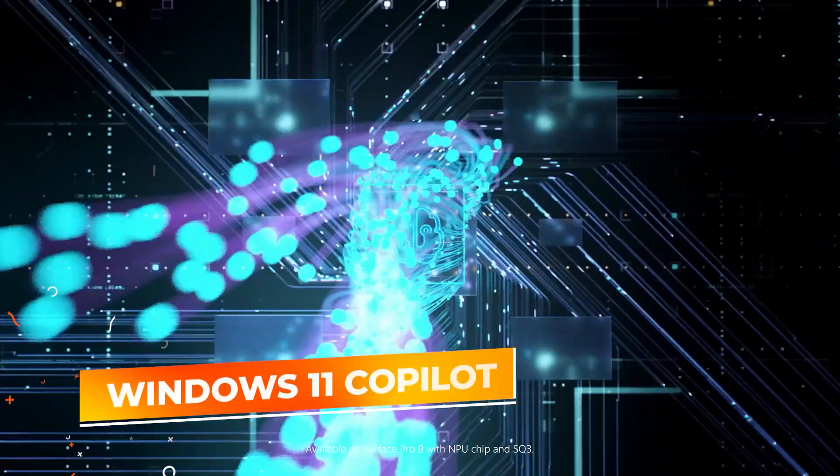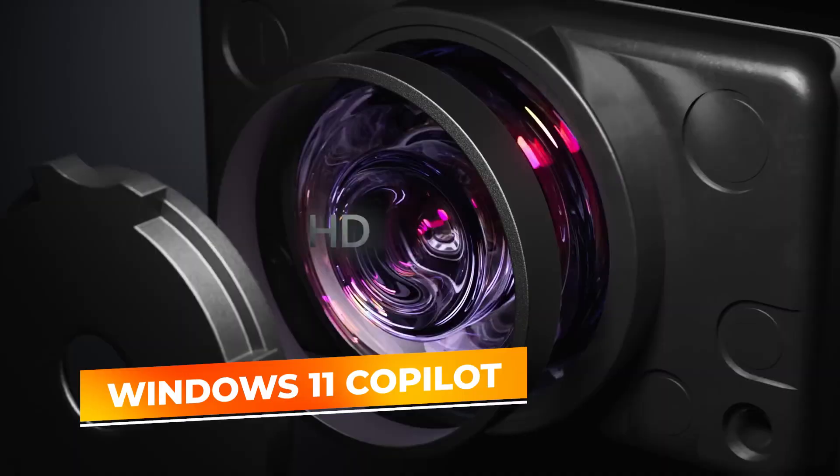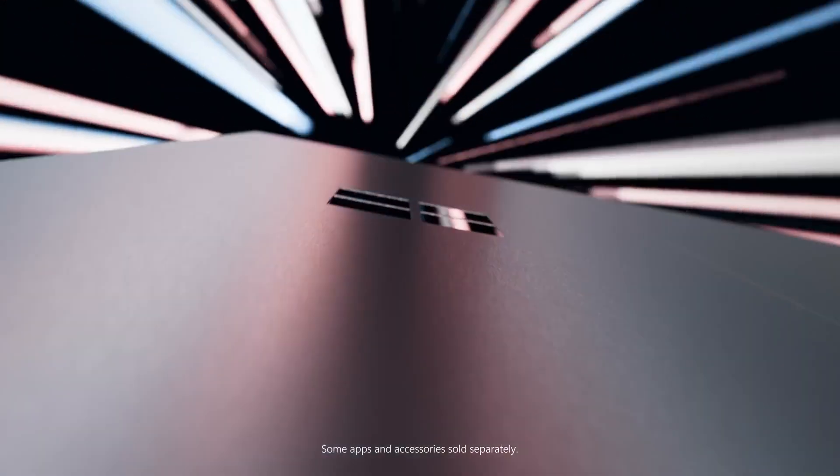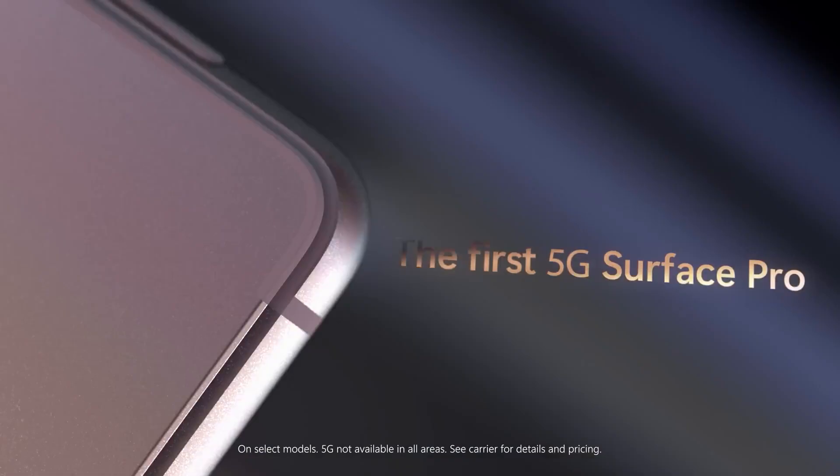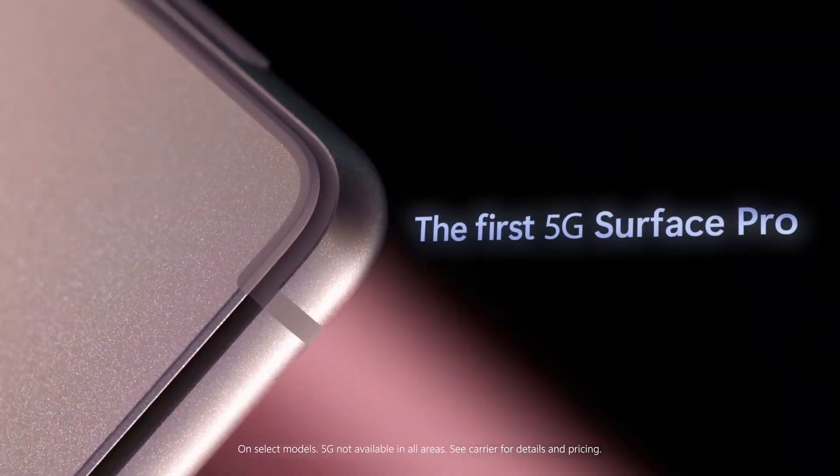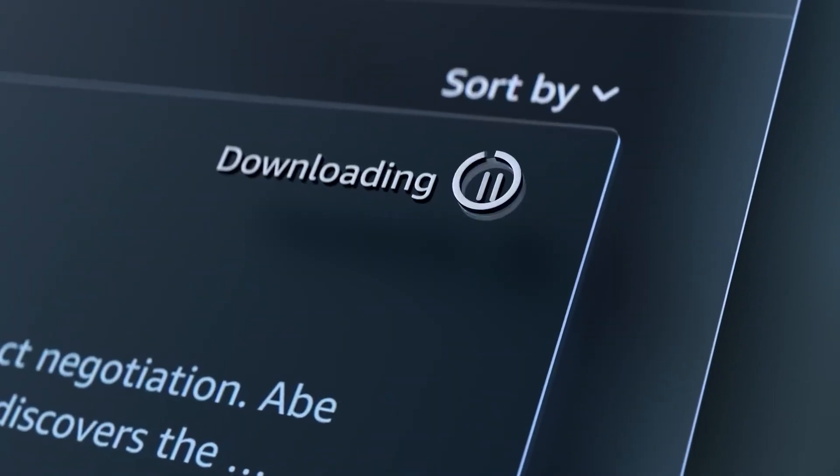With Windows 11 co-pilot plus PC enhancing productivity, the Microsoft Surface Pro stands as the ultimate choice for those seeking seamless functionality, performance, and portability in a single device.